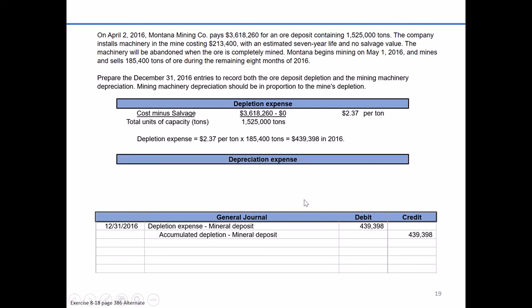Now let's move to the second part: preparing an entry for depreciation on our mining machinery. They mention machinery installed in the mine costing $213,400 with an estimated seven-year life and no salvage value. Even though this machinery is utilized within the natural resource — the ore deposit — it's still considered a plant asset, so we allocate the cost using depreciation expense.